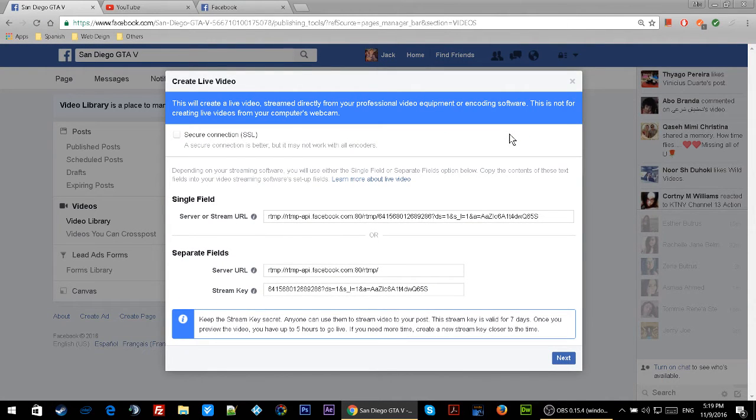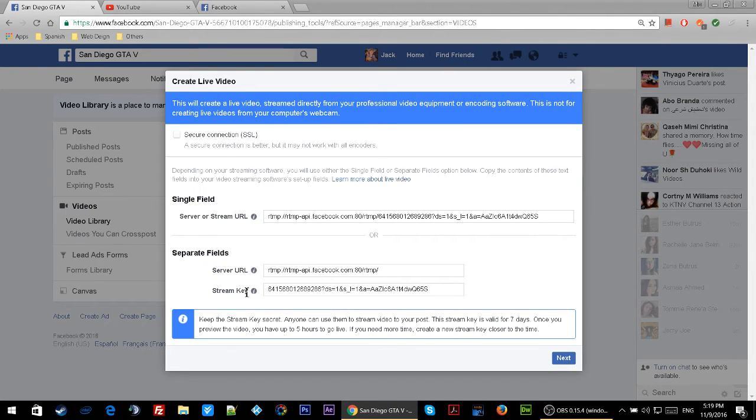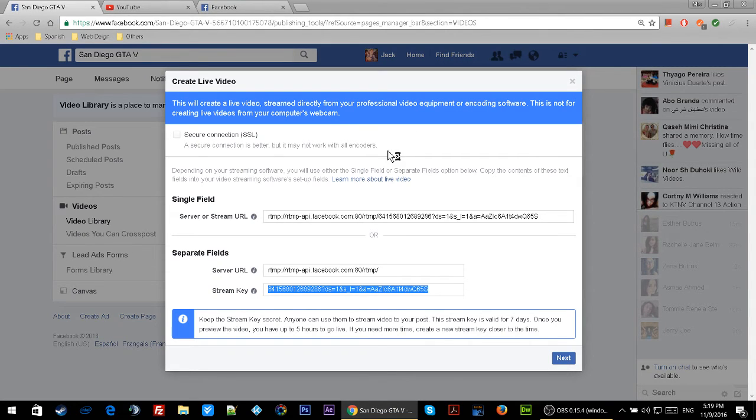Once you click on it, you'll have this window opened. Then copy the stream key. I'll just select it and copy it. Once I copy it, I'm going back to Open Broadcaster.